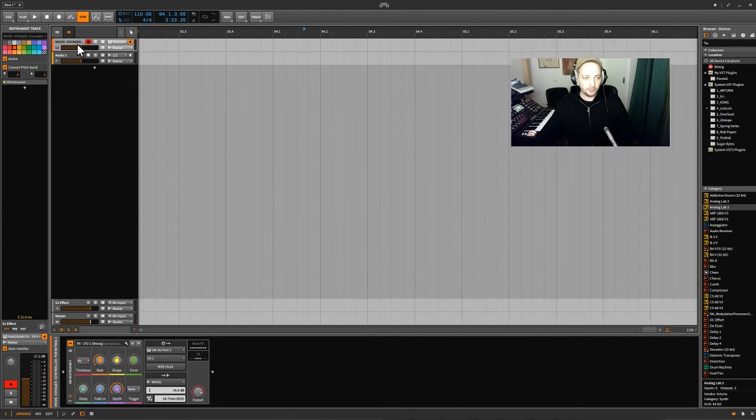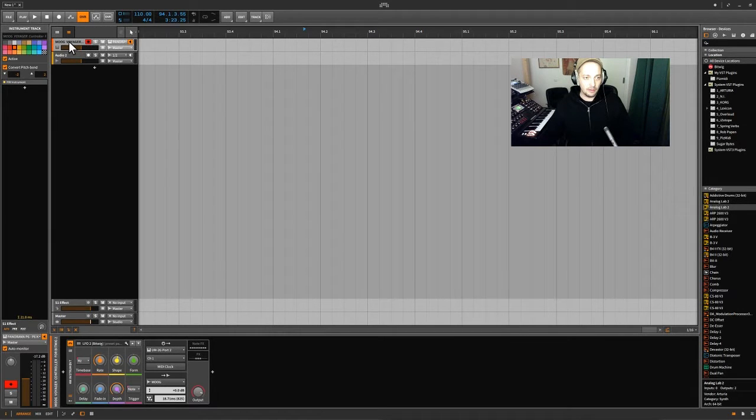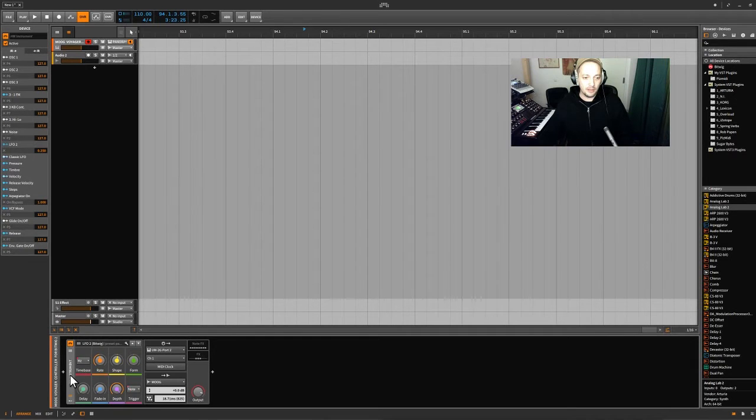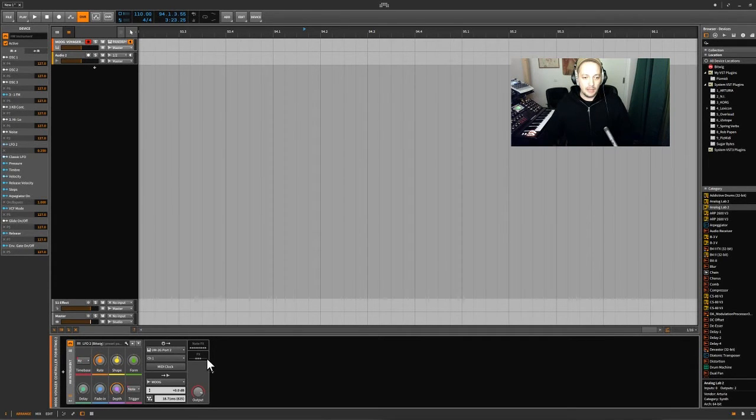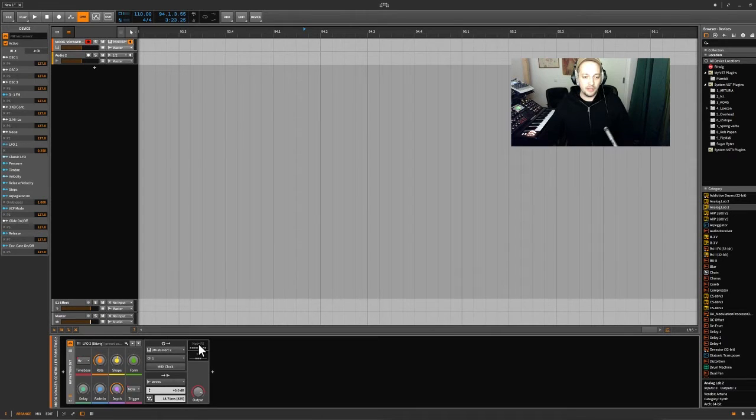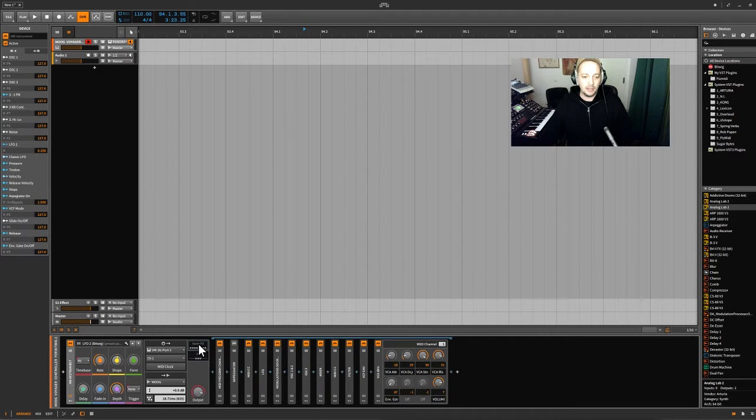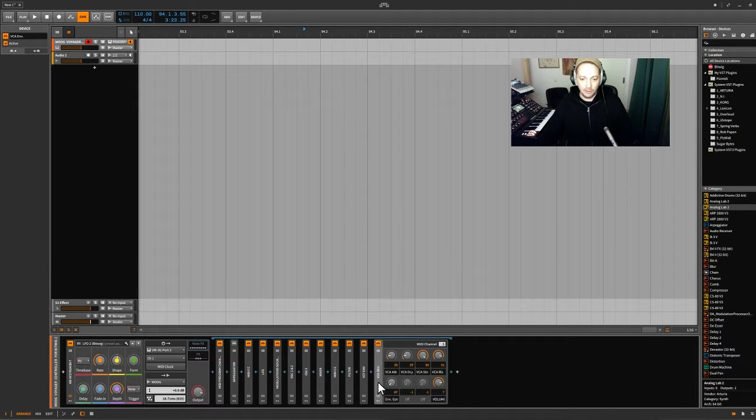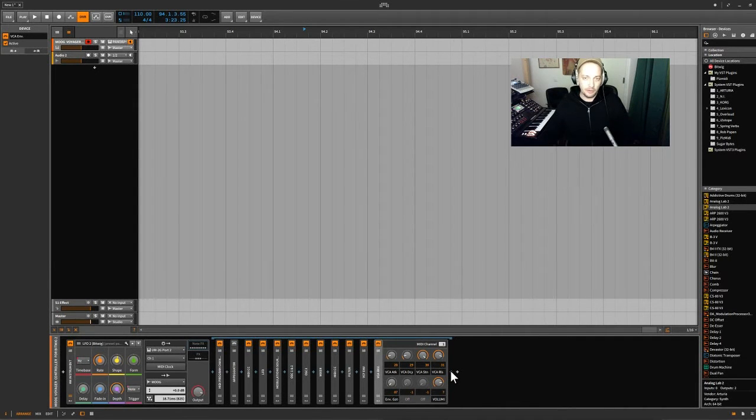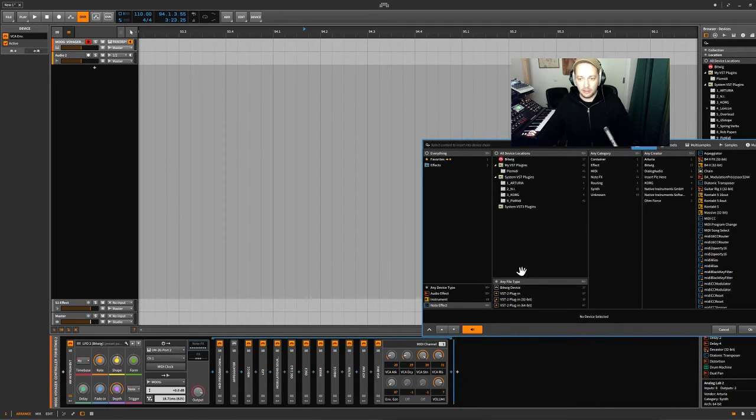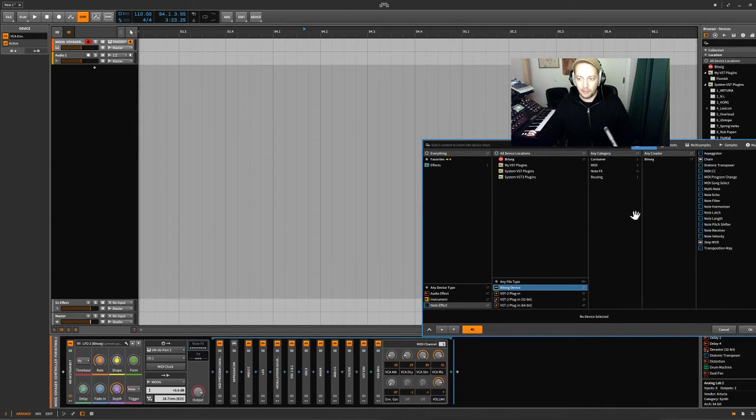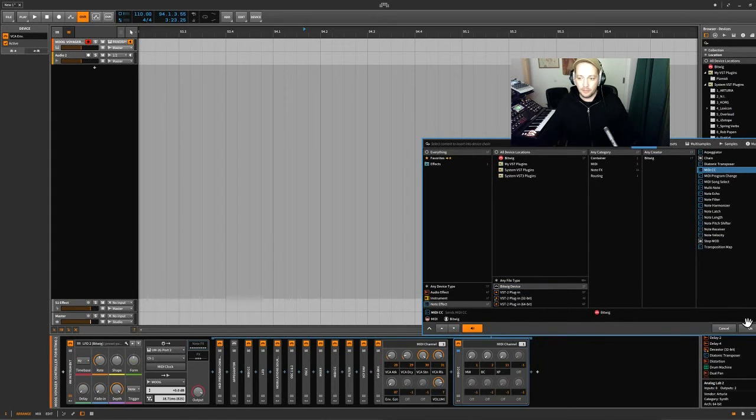So it's here on the instrument track. So this is the hardware instrument device here. And I have been using this unit, I mean several of them. It's called MIDI CC. So if I was about to add another one, that would be here. Bitwig devices, note effects, and it's the one called MIDI CC.